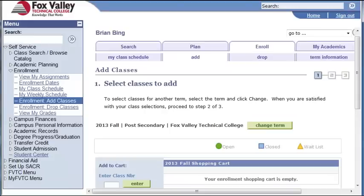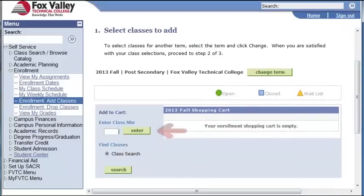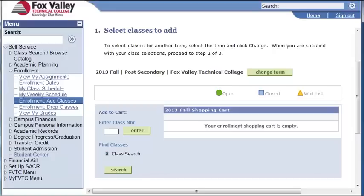The Add Classes Select Classes to Add page will be displayed. There are two ways to add classes: we can either enter a class number or use the class search. I'm going to demonstrate both methods. Let's use the class search method first.